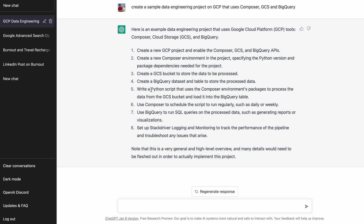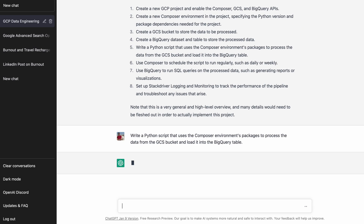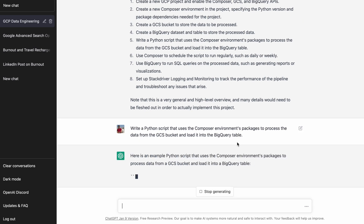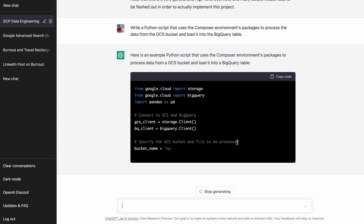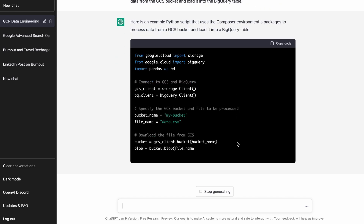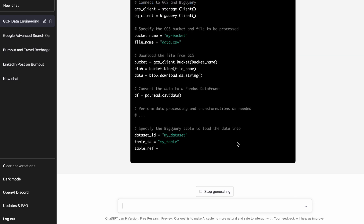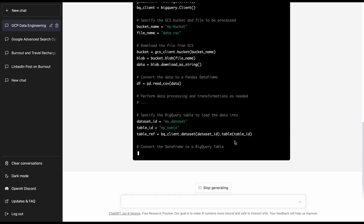The next step is to write a Python script that uses the Composer environment package to process data from GCS and load it into BigQuery. Let's ask ChatGPT the same question — it gives me a good example. Note that this video is sped up, but one of the cons I observed is that ChatGPT is too slow to write long code samples. If you just want a simple code sample, it's much faster to just Google it and find it on Stack Overflow.